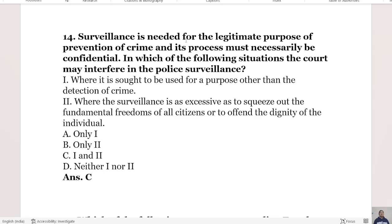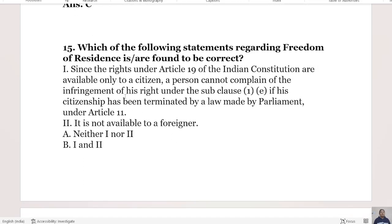The 14th question: Surveillance is needed for the legitimate purpose of prevention of crime and its process must necessarily be confidential. In which of the following situations may the court interfere in police surveillance? Statement 1: where surveillance is sought to be used for a purpose other than the detection of crime. Statement 2: where the surveillance is so excessive that it curtails the fundamental freedom of citizens and offends the dignity of the individual. The right answer is Option C, statements 1 and 2.